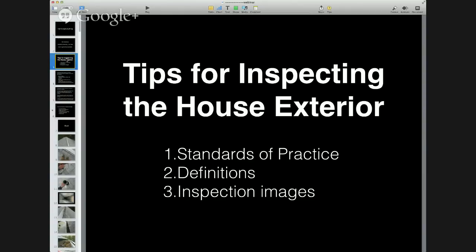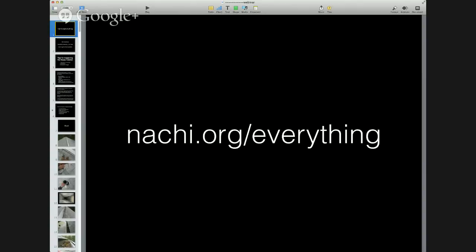We're going to go over tips for inspecting the house exterior and we're going to cover three things: the standards of practice, the definitions, and inspection images. Before that, I'd like to take you to this URL — nachi.org/everything. There you'll find everything you need to be successful in your home inspection business.